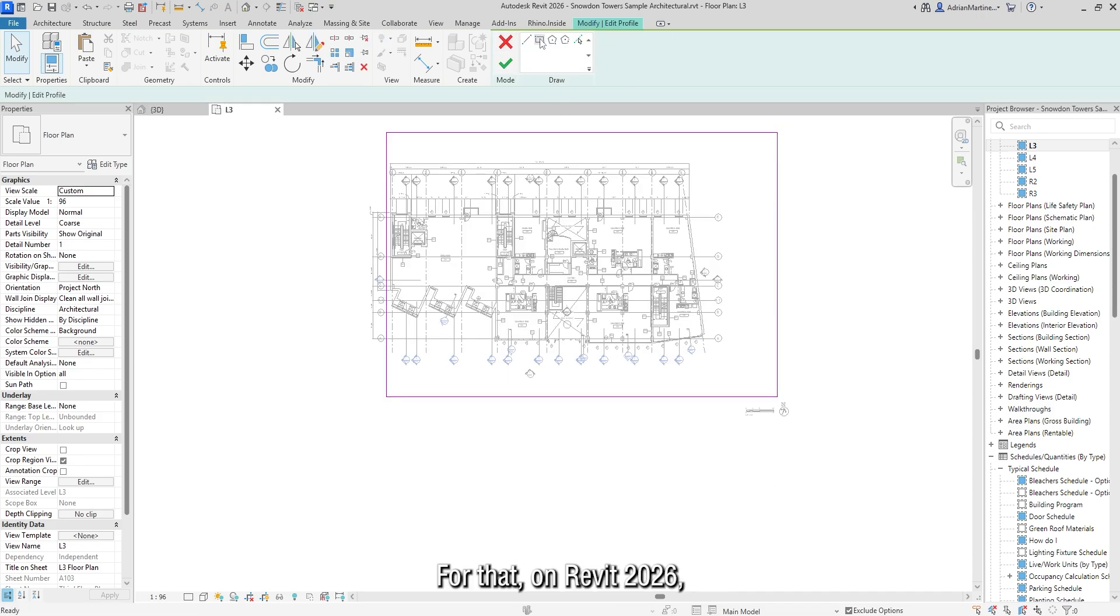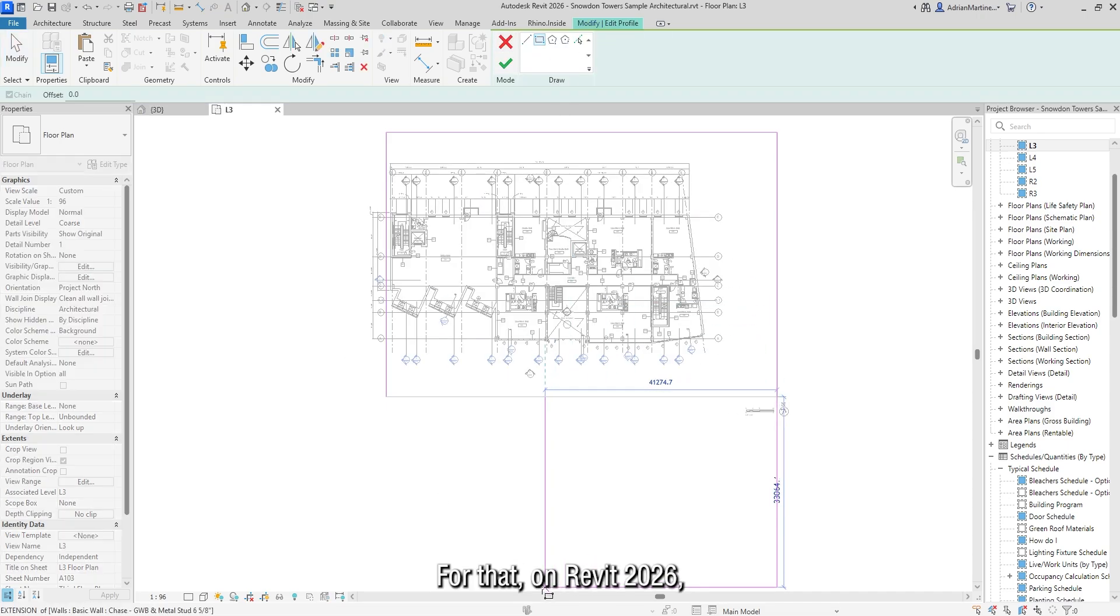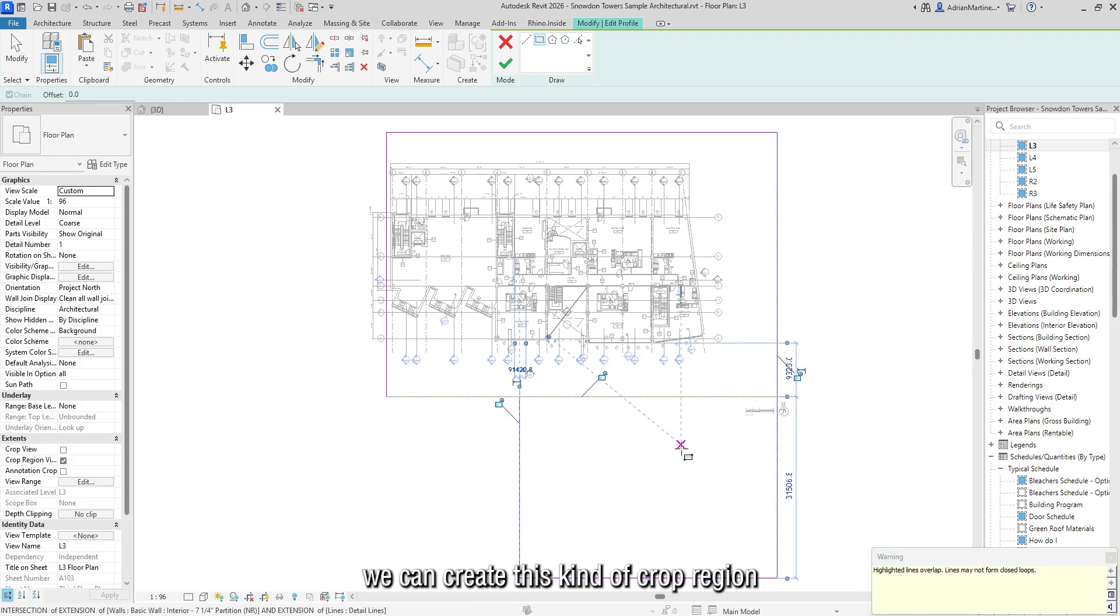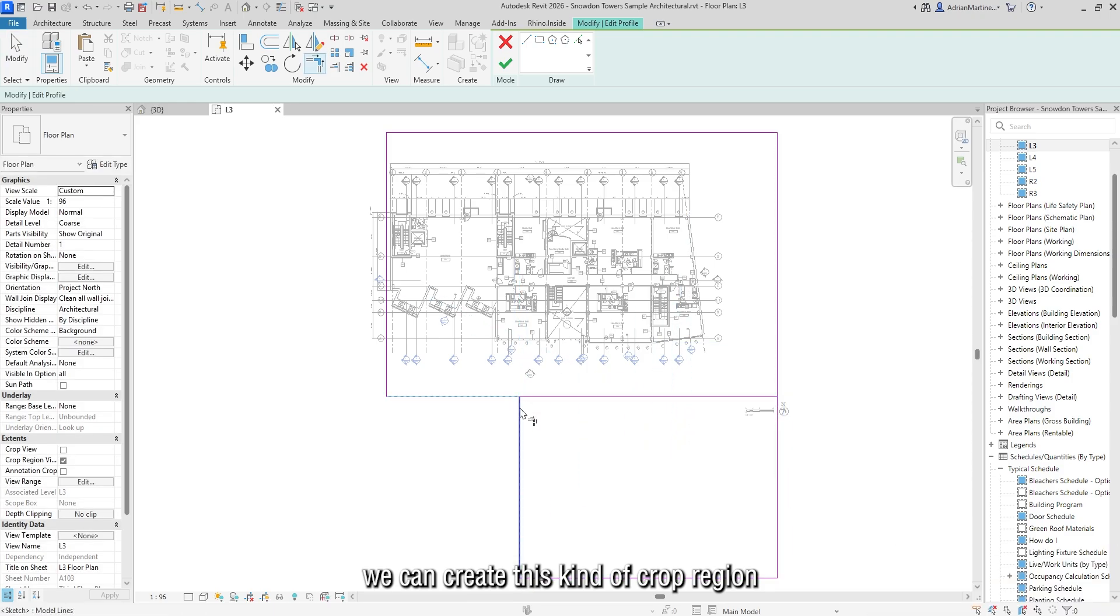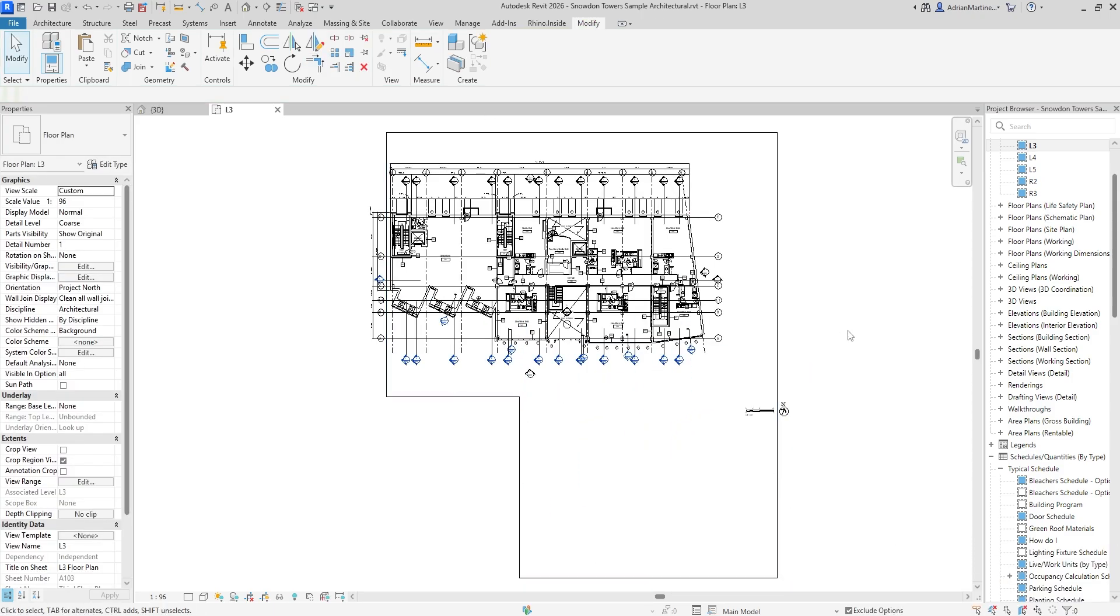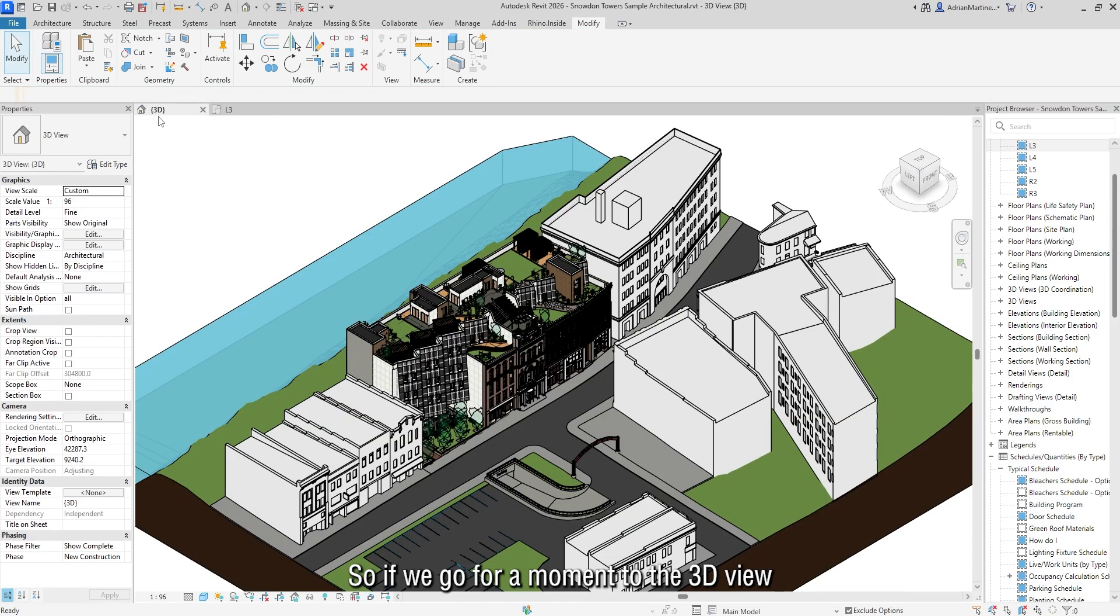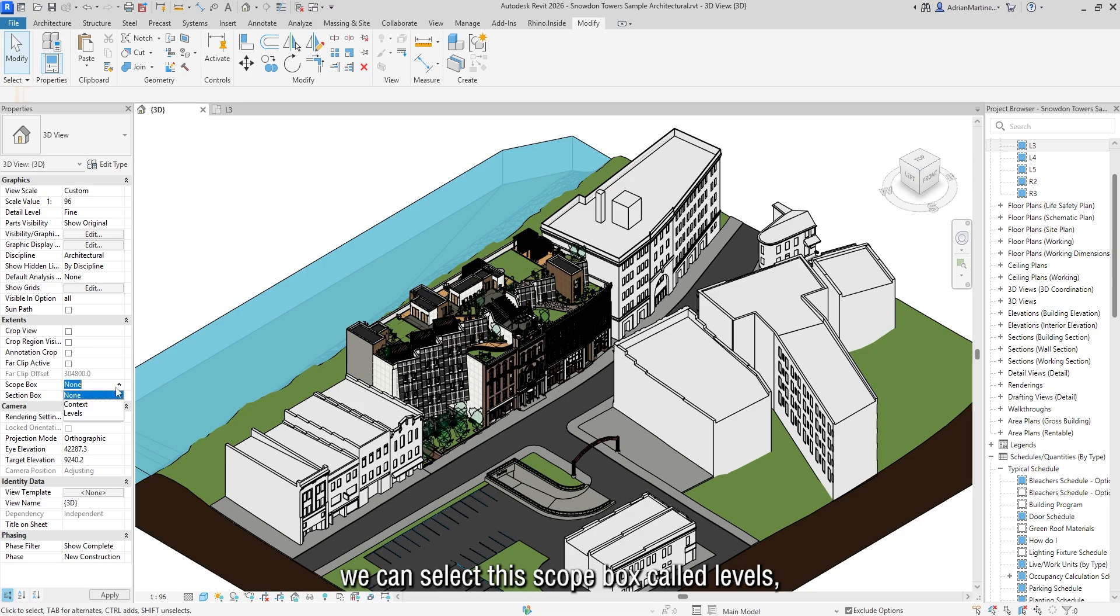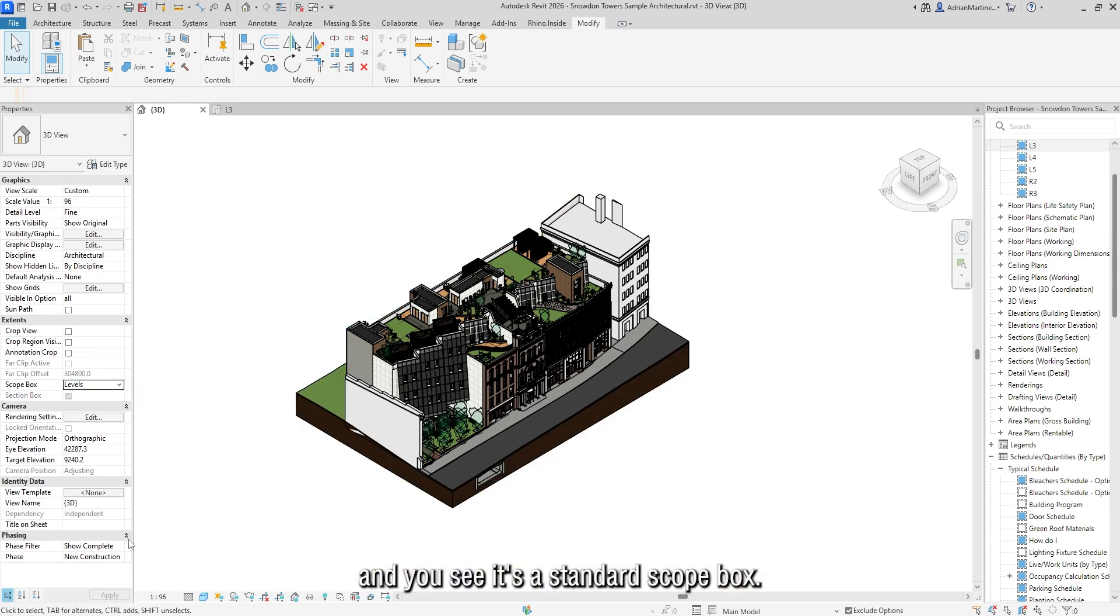For that, on Revit 2026, we can create this kind of crop region first on a plan. So if we go for a moment to the 3D view, we can select this scope box, scope levels, and you see it's a standard scope box.